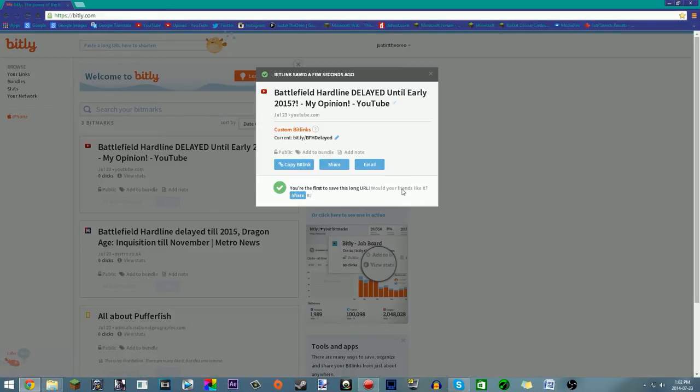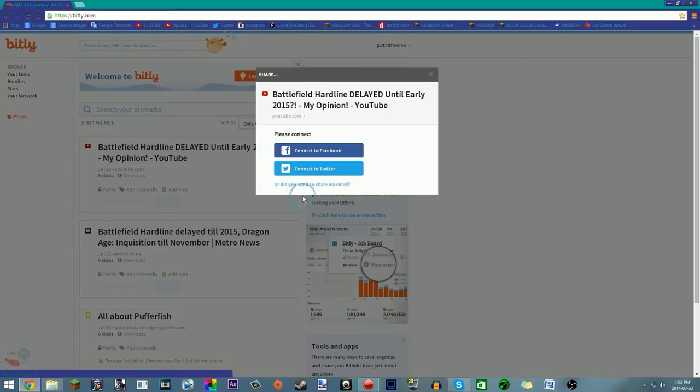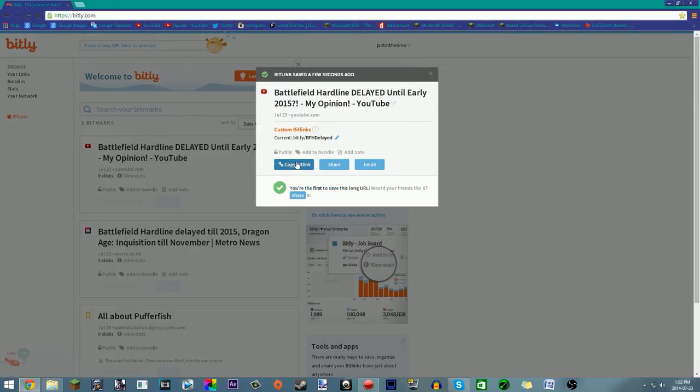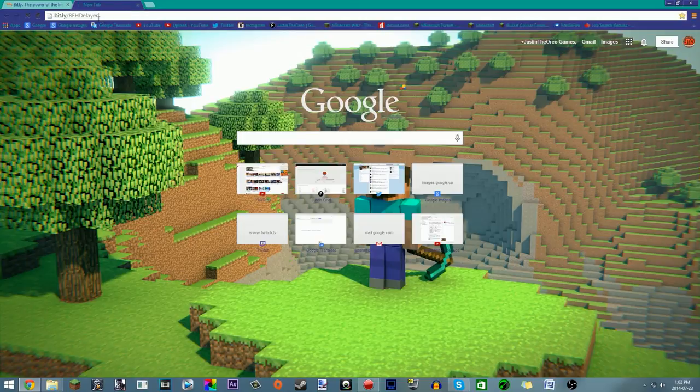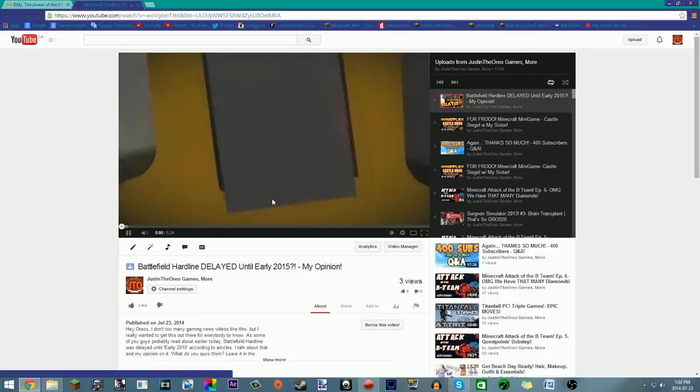If it works, then that means the link is not taken. It will say you're first to save this URL. You can share it on Twitter and Facebook if you click this button, but I will not because you can just copy it using copy bit link right there. Once you've done that, you can put it wherever you want. As you can see, it takes me right back to the video, which is totally what I wanted to do.